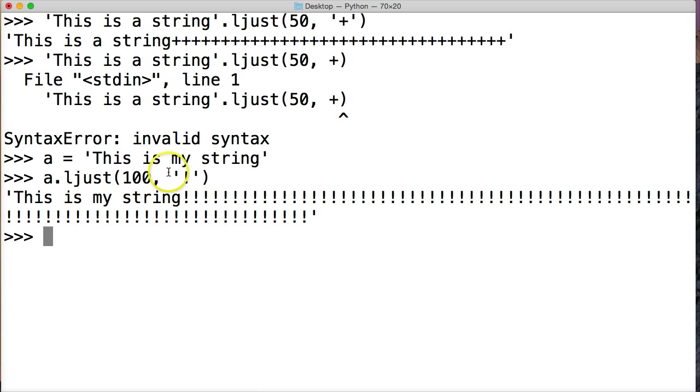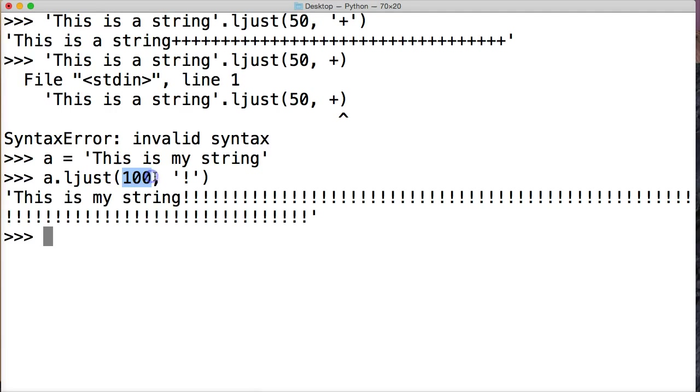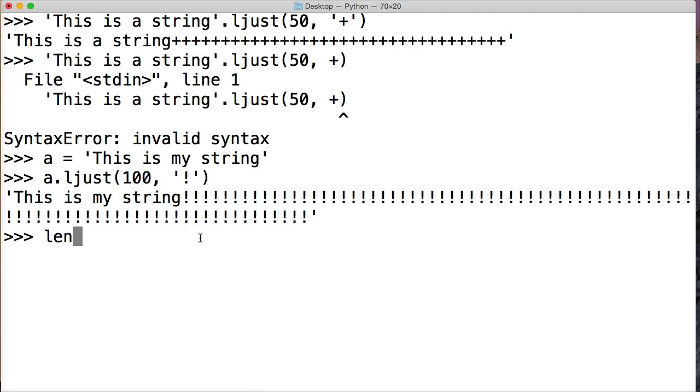Now, what happens if we create our left justified to go less or equal to the length of our string? So let's take a look at that. First off, let's figure out how long our string is, so we'll do len(a), 17.